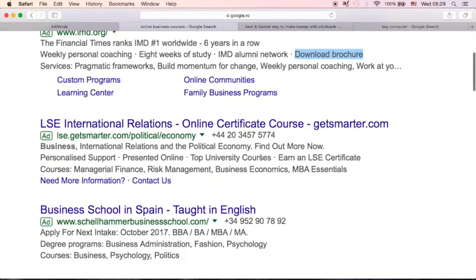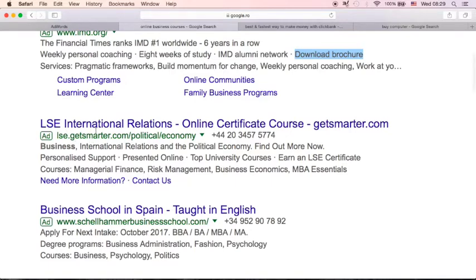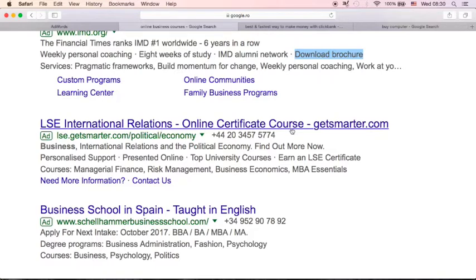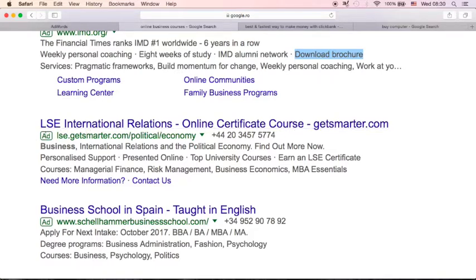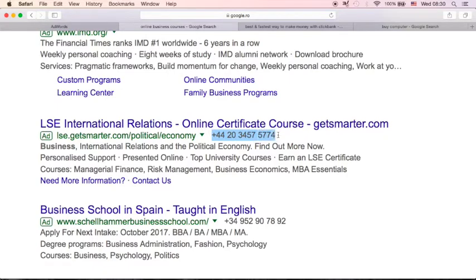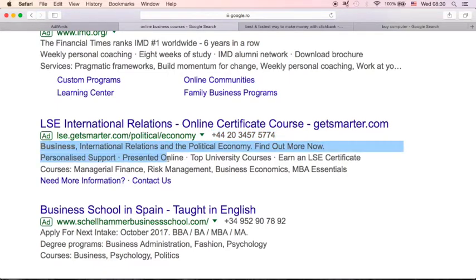Another example here is lse.getsmarter.com. You will see this is the LSE International Relations online certificate course. This is the ad headline. This is the URL destination. And there is this call extension. If you will see this ad in mobile, you will see a call button here. This is the ad description.